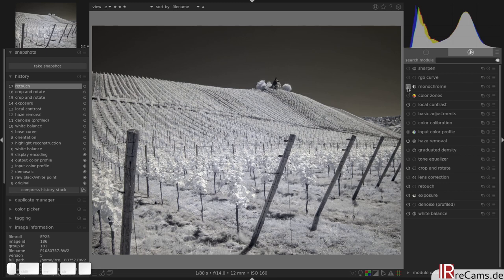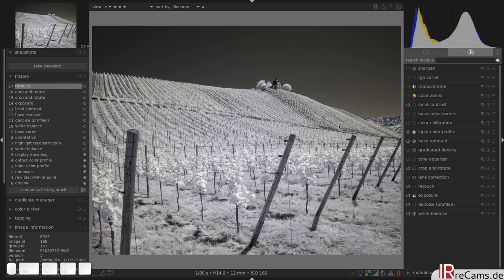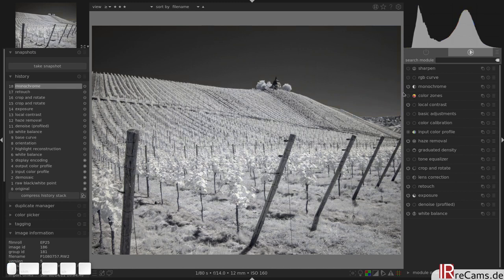Of course we want to have a monochrome image. There is not much saturation in the image because it's a 700nm filter. And after activating it, we see that we have a black and white image.